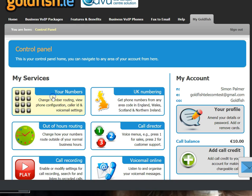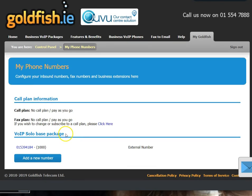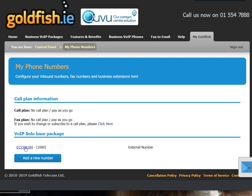We simply need to click the Your Numbers tab which is top left. And then here you'll see a list of all the numbers that are on the account. Go down to the blue number, hover over it, it will underline, and click the number that you want to redirect.